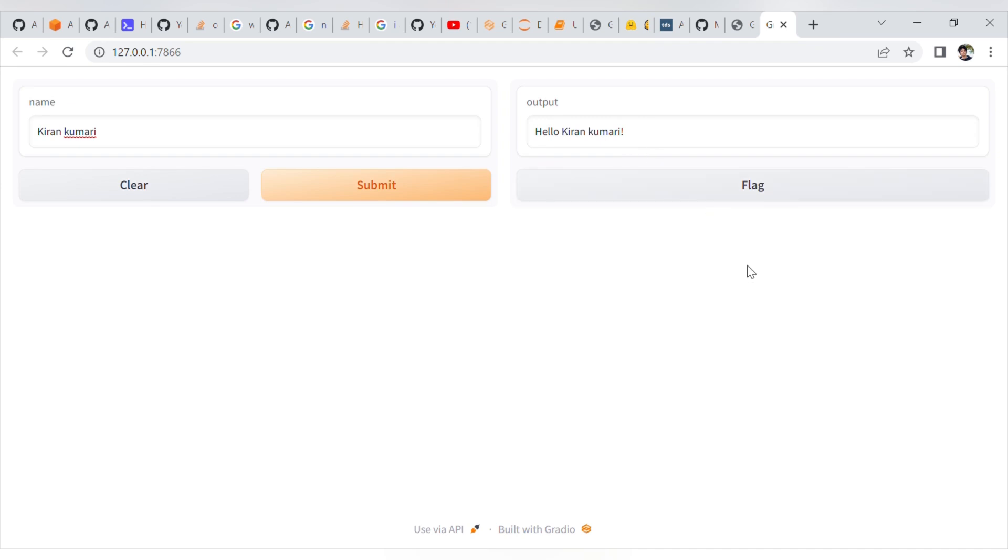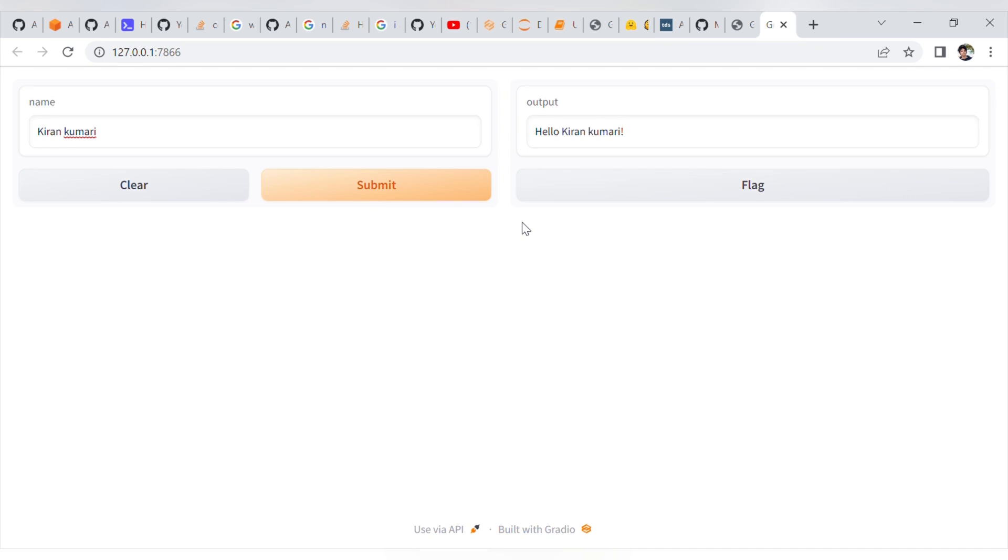Now I hope you guys understand what is the use of this Gradio. Using minimalistic coding and a minimalistic approach, we can create an interactive UI. Not only for this, but for different types of machine learning models - you can use it for computer vision, natural language processing, time series modeling, different types of machine learning frameworks.